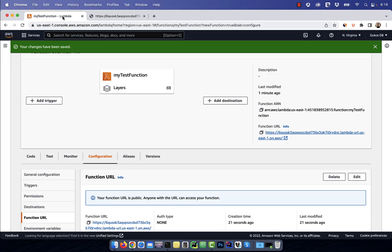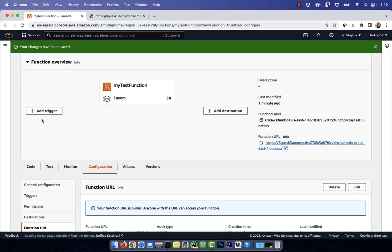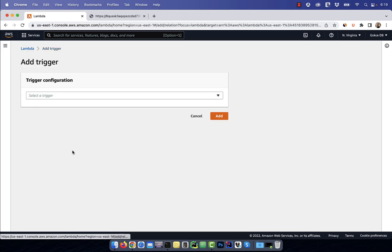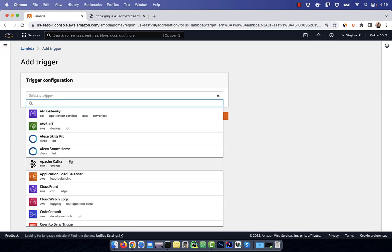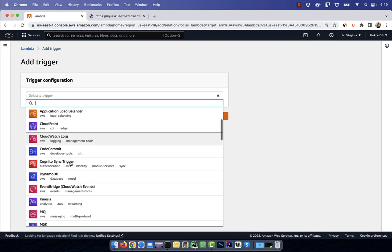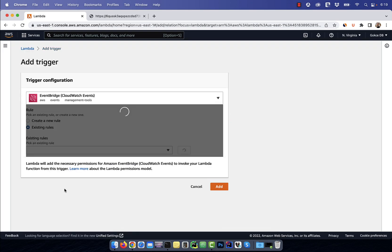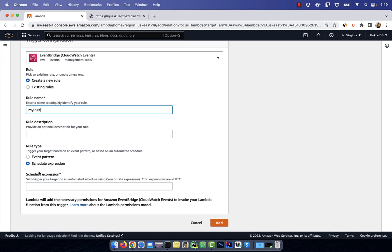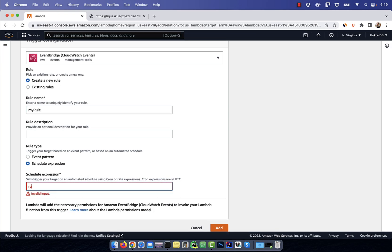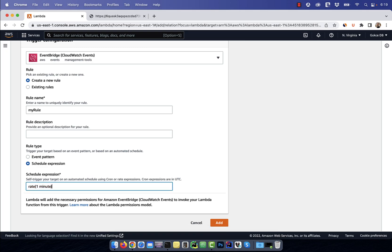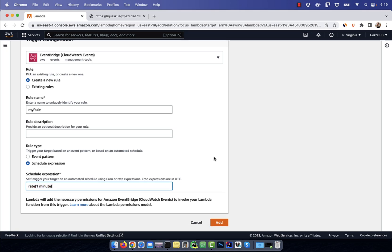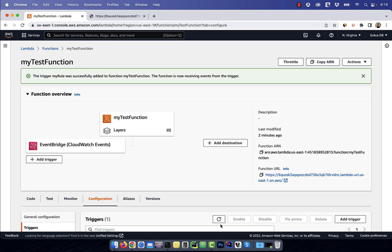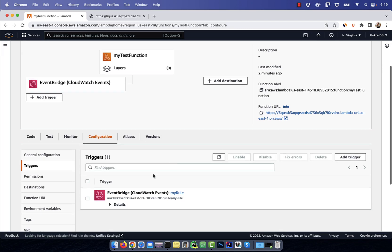Next, let's click on add trigger and select EventBridge from the dropdown. Here, I'm going to create a new rule and call it my rule. For schedule expression, I'm going to type rate one minute in parentheses, which means I want to fire this trigger every minute.